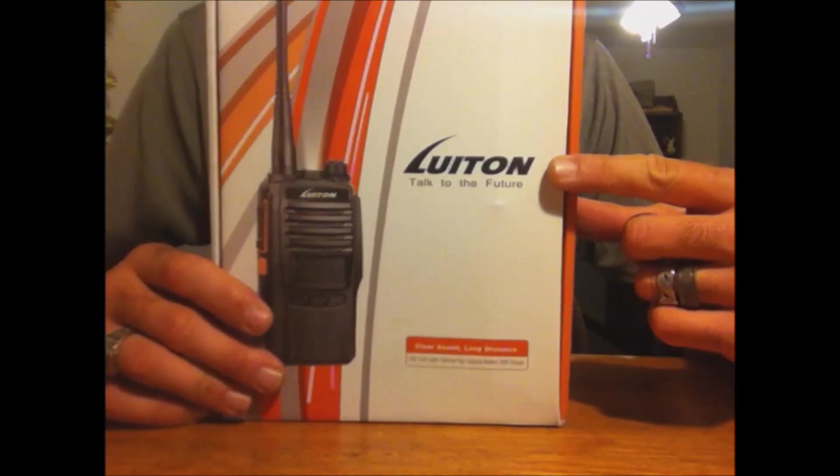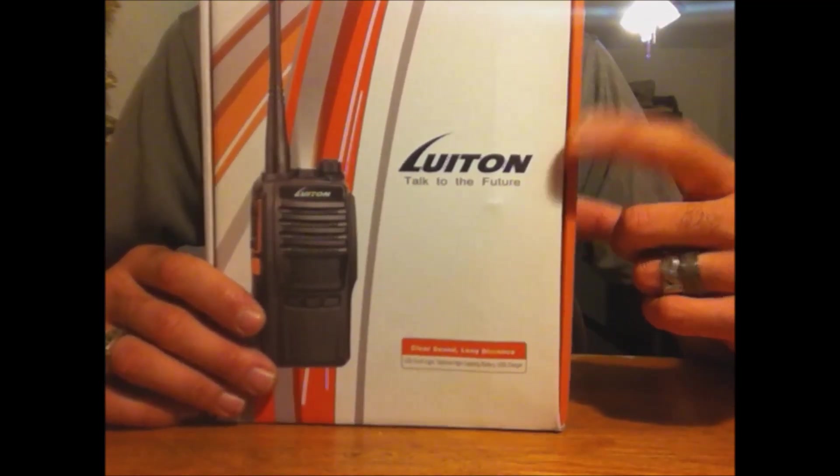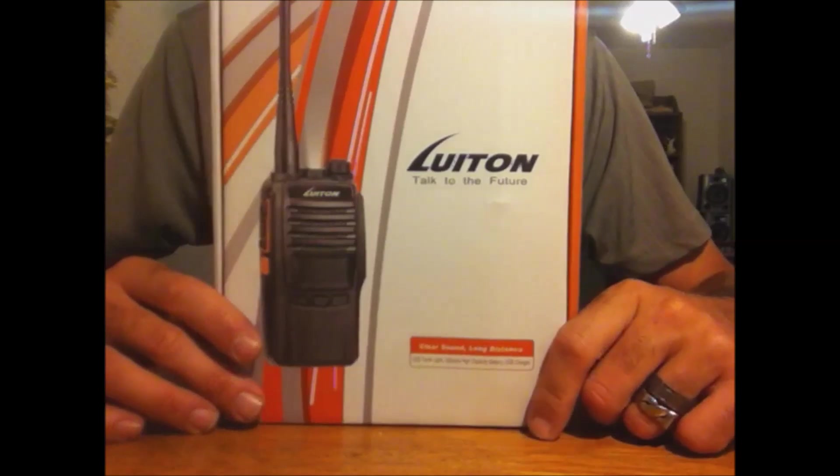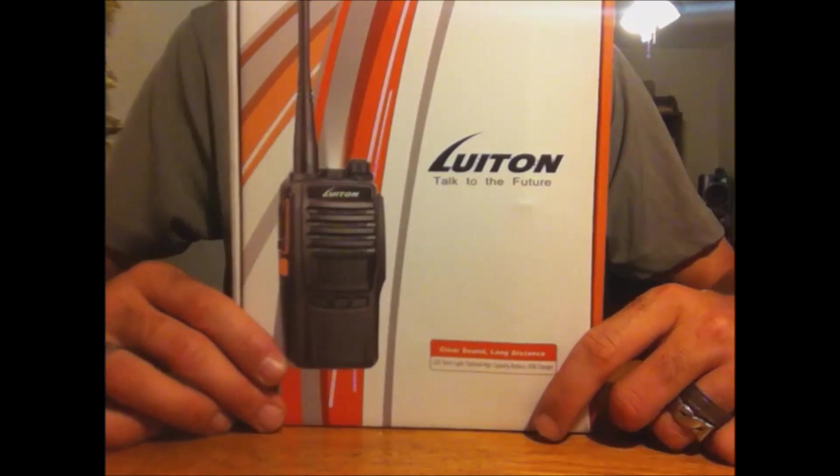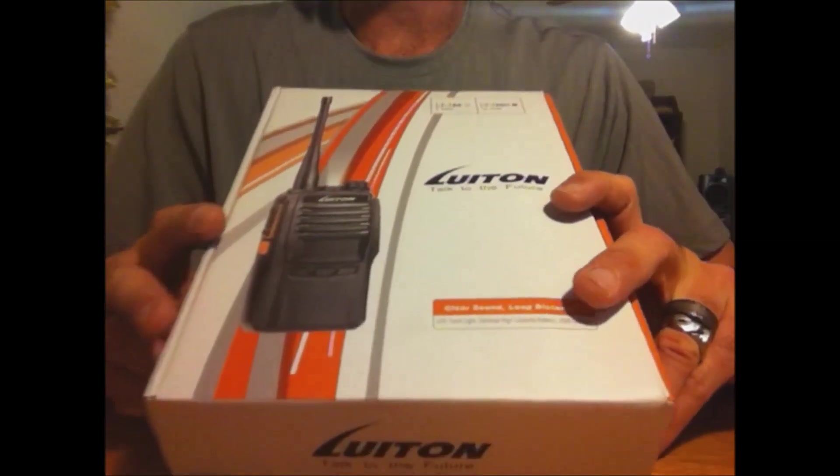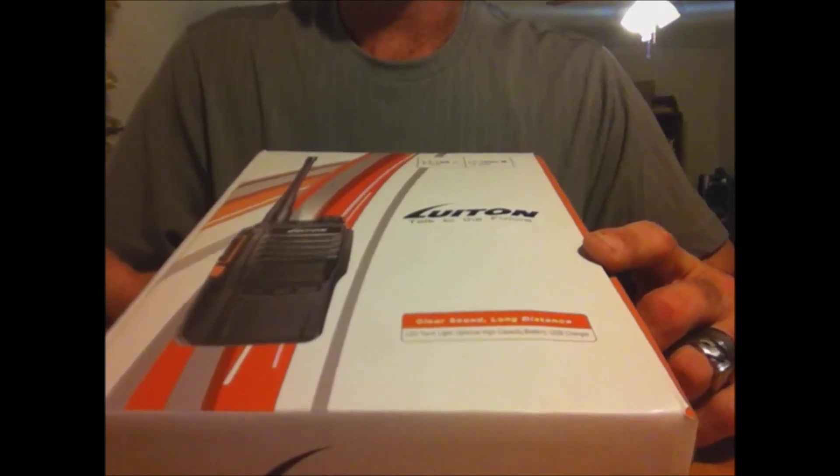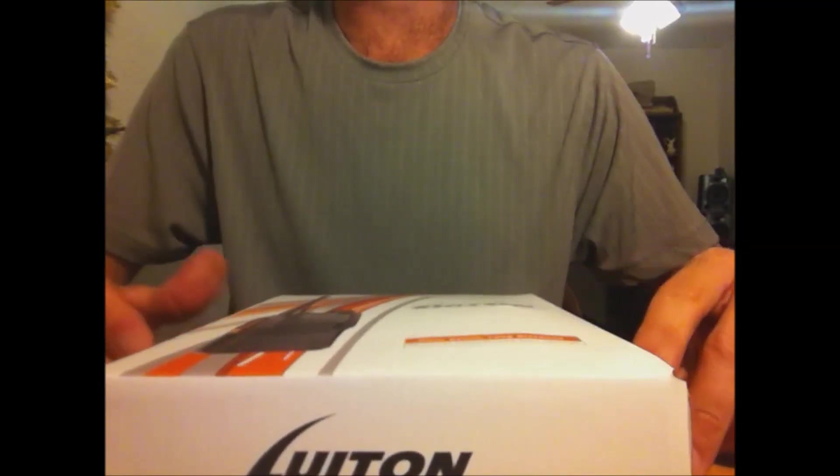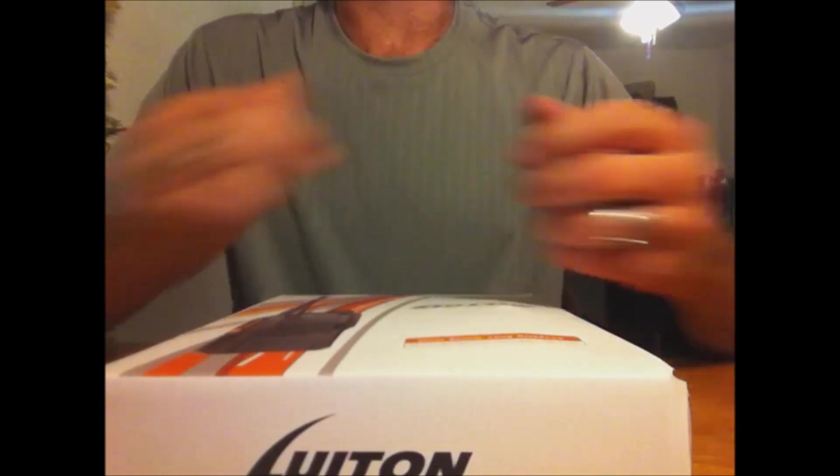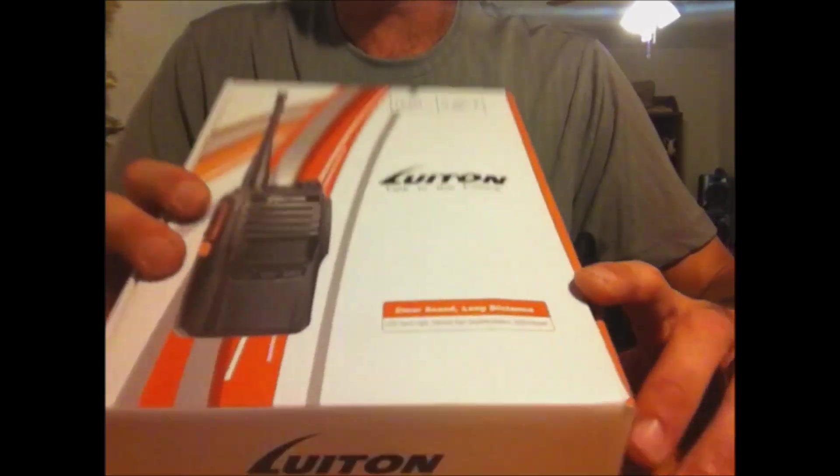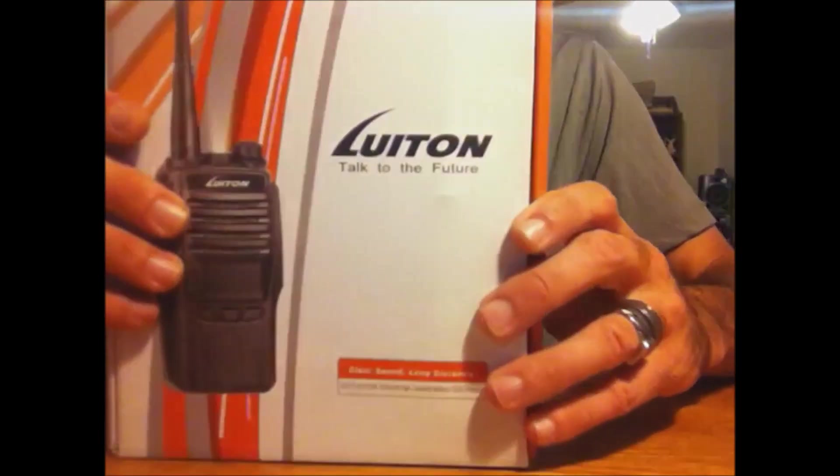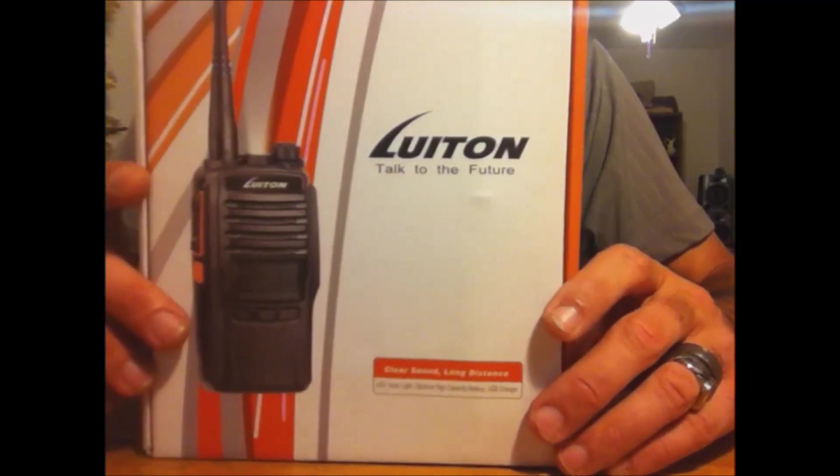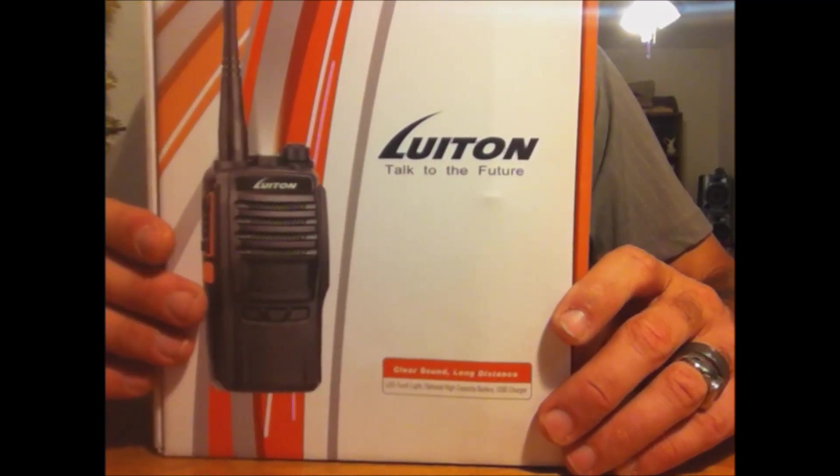This is a new manufacturer, this is a Luiton from China, a Chinese-based company. I was on the market looking for a high-power handheld, and you've seen me do the reviews of the GT3 8-watt and the UV5R 8-watt. Then I ran across this company.